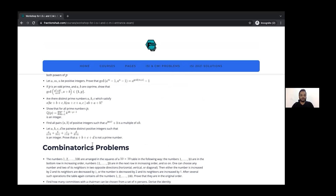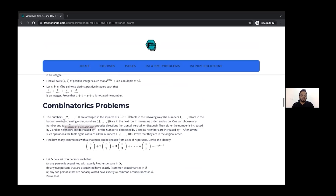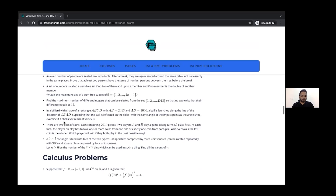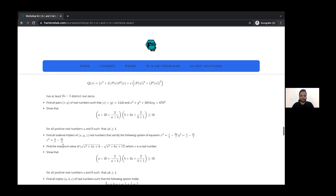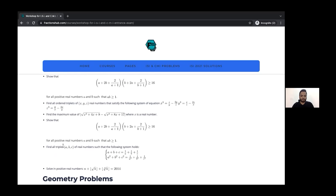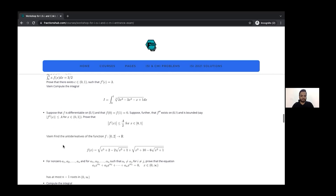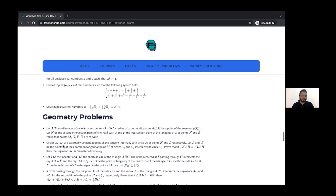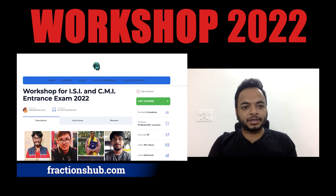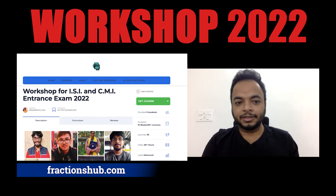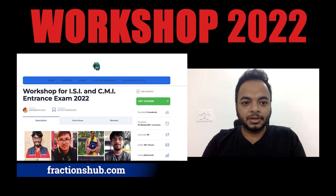The schedule is given on our course page, and we have also provided some sample problems for you to try before the classes get started on the 15th of February. If you scroll down, you'll find problems from every section — that is algebra, geometry, number theory, combinatorics, and calculus. Now let's move to the lecturers and let them introduce themselves.